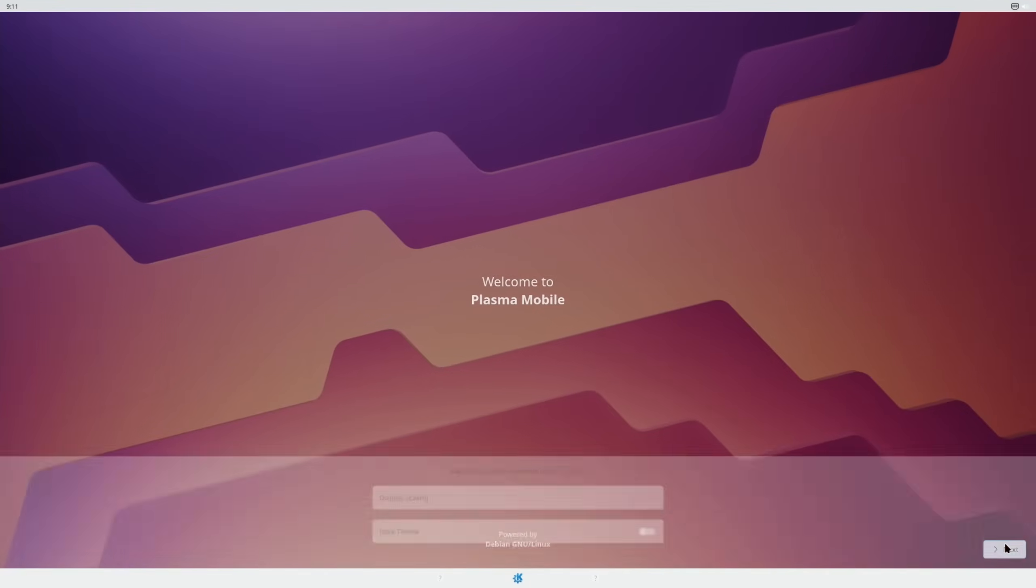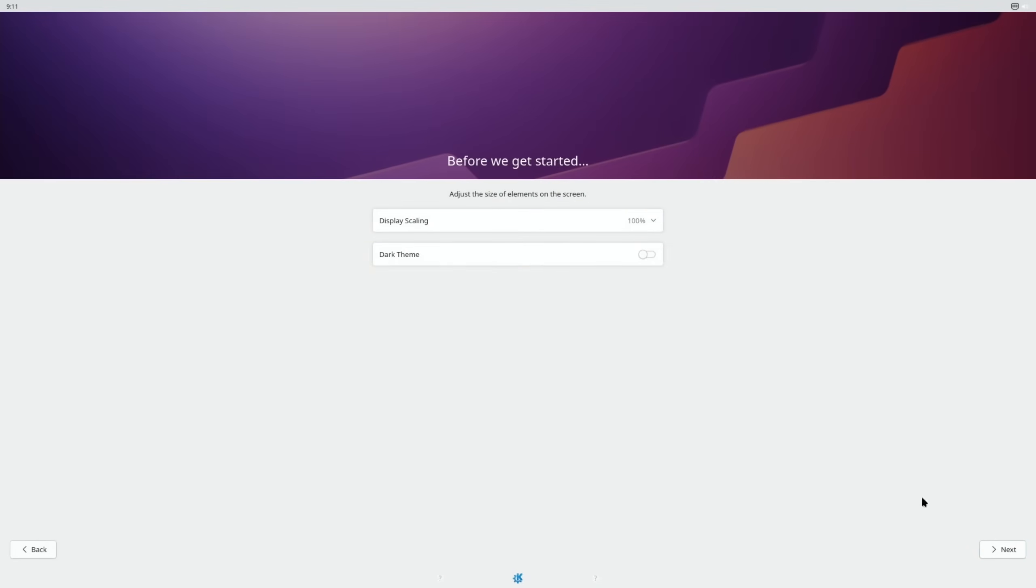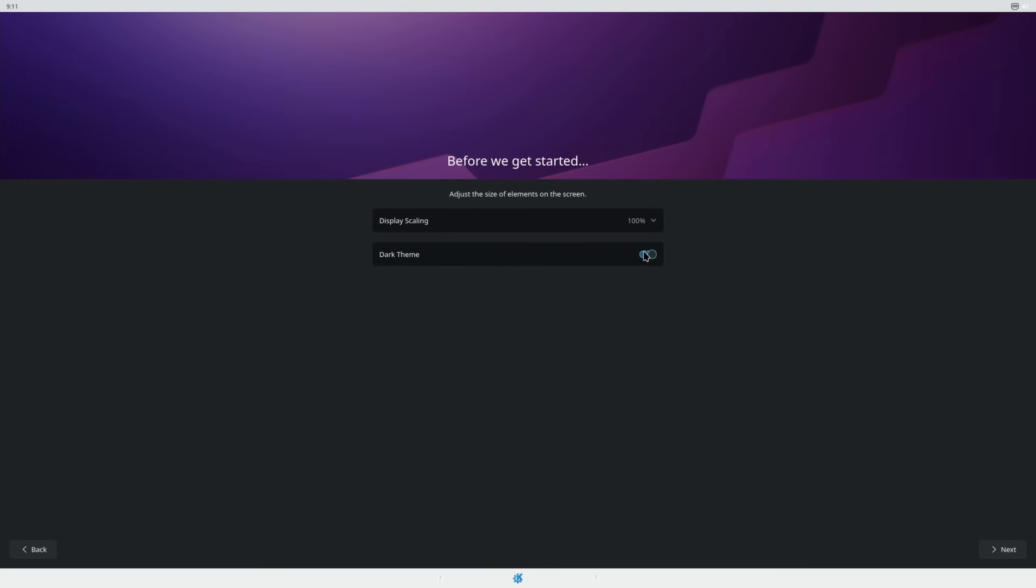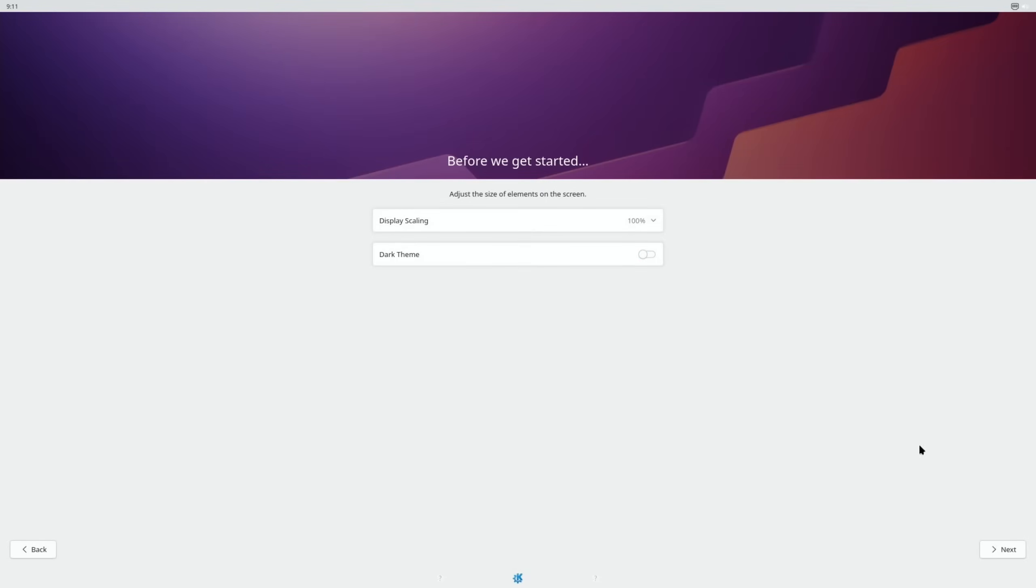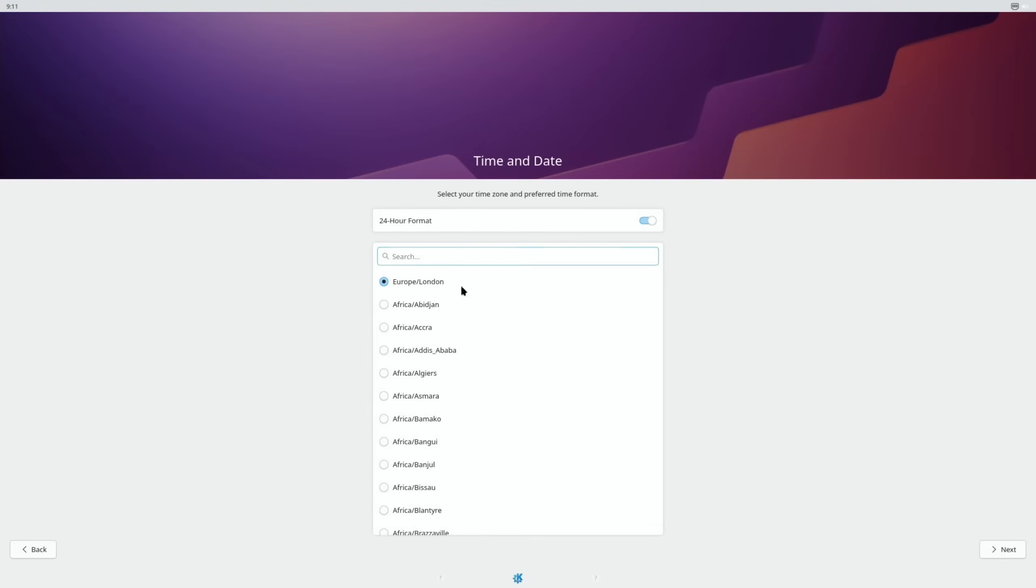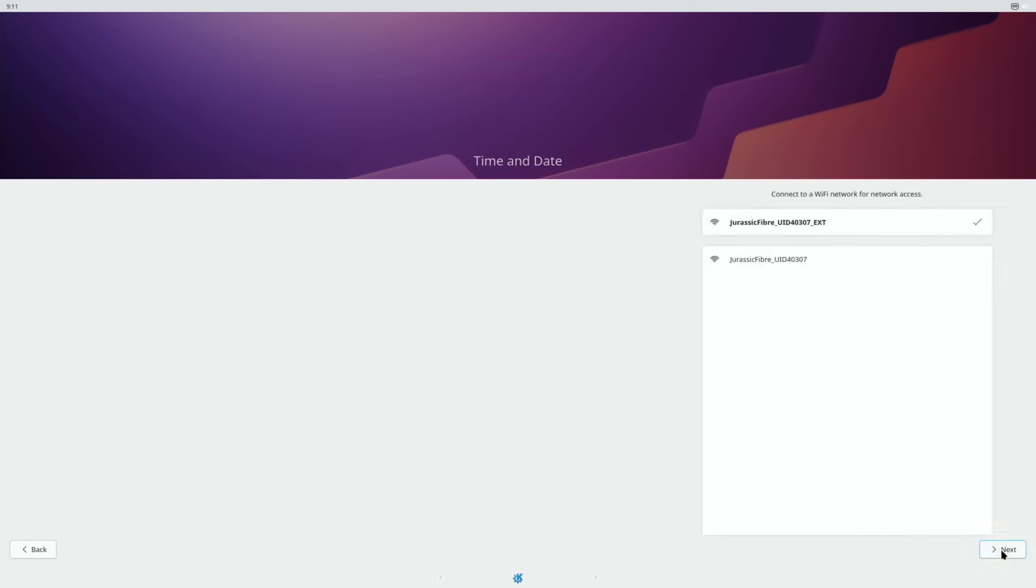Nice welcome screen. So if I hit next, we've got display scaling and theme. So we can go dark or light. I'm going to stick with light, and next. We get another regional thing which is already in there, so we'll do next.